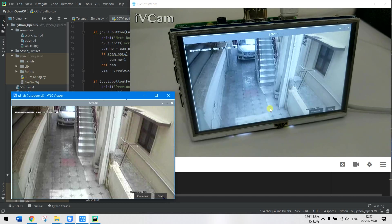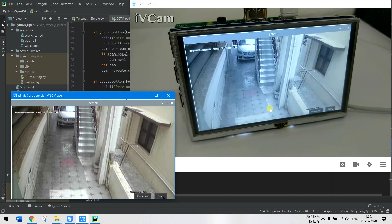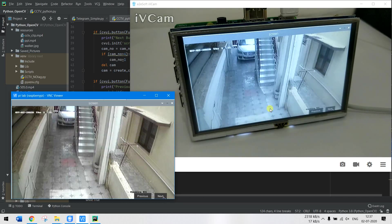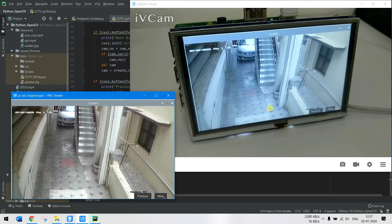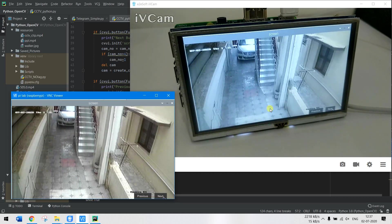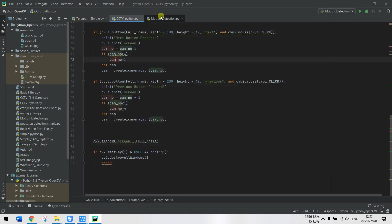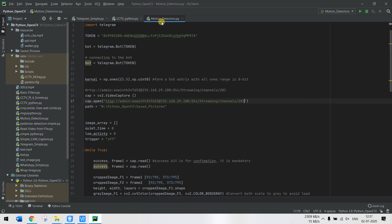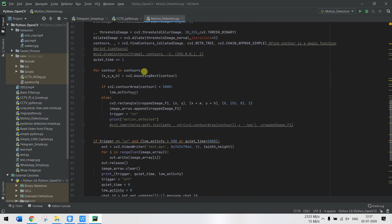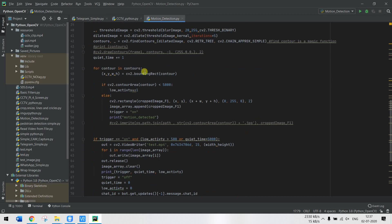...where I'll be adding motion detection to this and also some recording features so that we can record if there is any motion and send it to your smartphone using Telegram. I have already started working on the code with the Telegram part, but let me not get into this for this tutorial. I'll meet you in another tutorial. Thank you, bye bye!